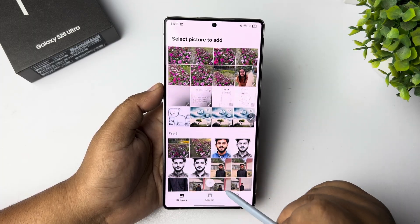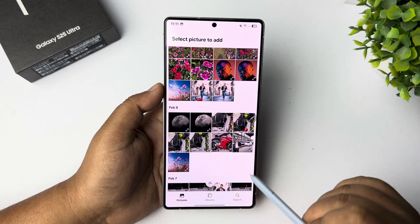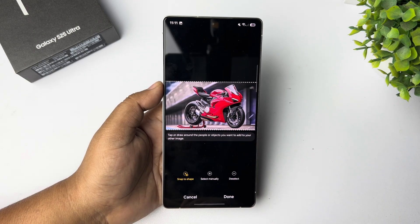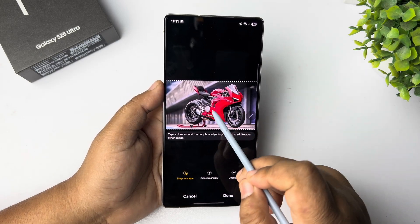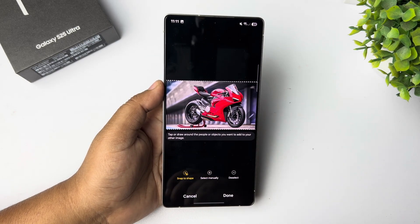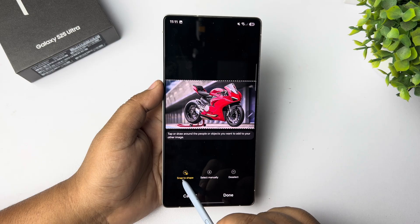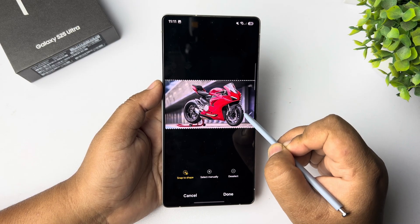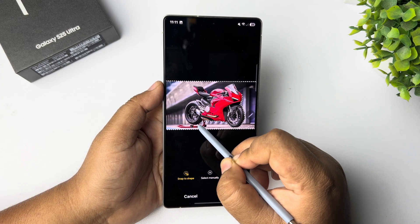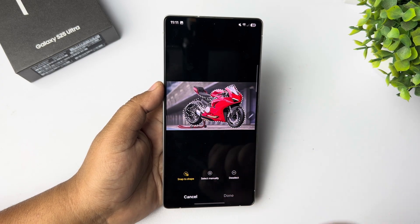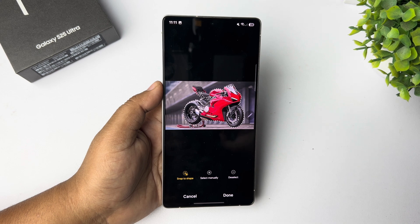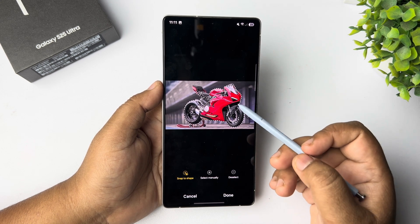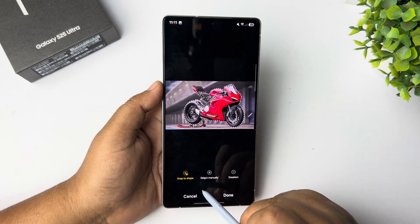In my case I'm going to select this bike image. Now I only want to add the bike, not the photo background, so I have to select Snap to Shape and then just go ahead and select your subject.